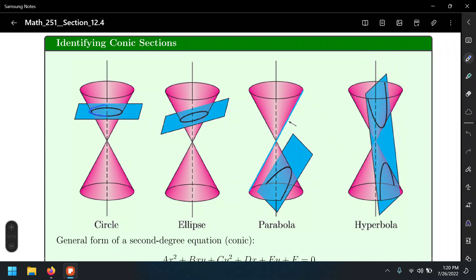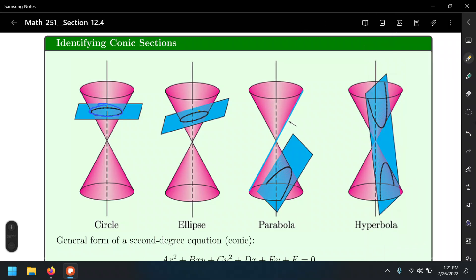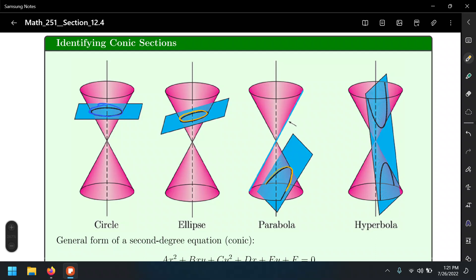If we cut that cone with the same plane but have the plane slightly slanted, the intersection between the plane and the cone is going to be not a circle — it's going to be an ellipse. Typically we call this an oval, but the fancy name is ellipse. The next conic section is the parabola, which is obtained when we cut the cone with the plane when the plane has the same angle as the edge of the cone, giving rise to the parabola.